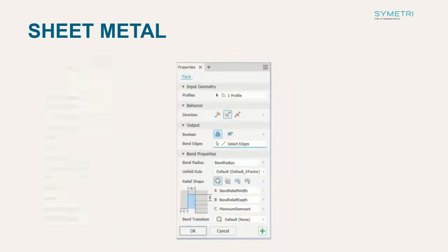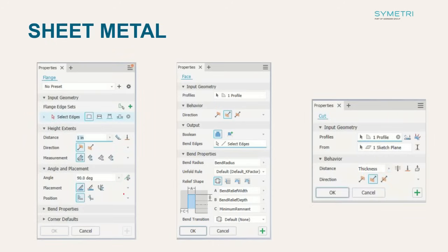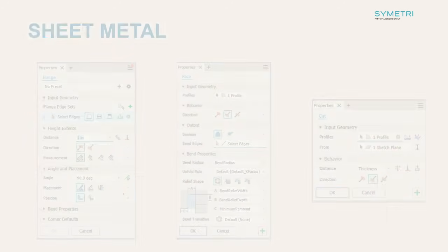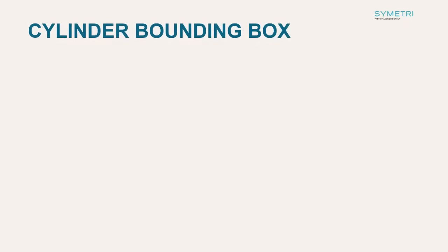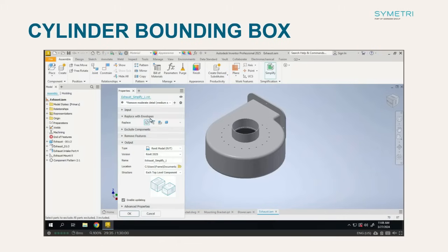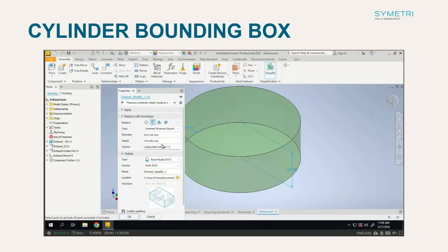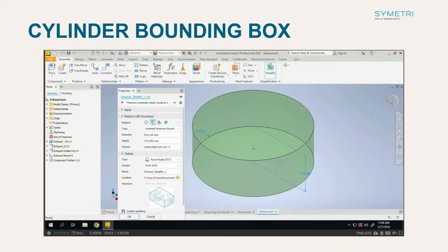The sheet metal environment has been modernised with face, flange and cut moving to the new dockable system. A very sought after feature has also been included with bounding cylinders and oriented bounding cylinders in both the derive and make part dialog boxes and also in the simplify area.